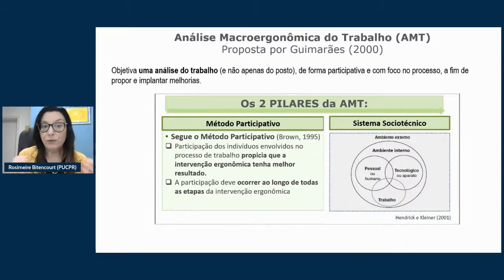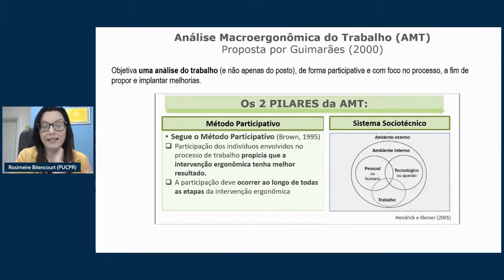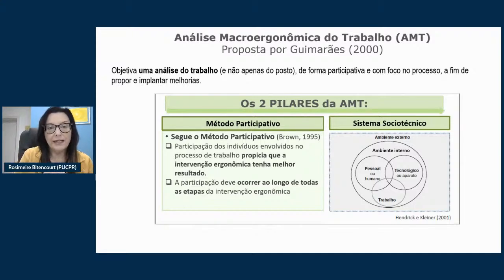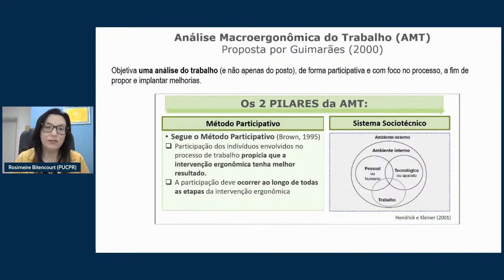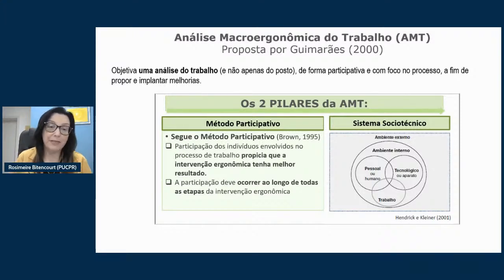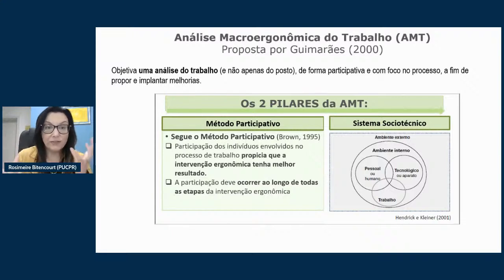O primeiro pilar é o método participativo. Nesse método, a participação dos trabalhadores e demais partes interessadas não é só no início nas entrevistas iniciais e na validação — a ideia é que essa participação ocorra ao longo de toda a intervenção ergonômica. A outra base é o sistema sociotécnico: as empresas trabalham com um sistema aberto, aquilo que acontece fora da organização impacta dentro. A pandemia é um ótimo exemplo: muitas empresas tiveram problemas com insumos não produzidos e até vieram a fechar.